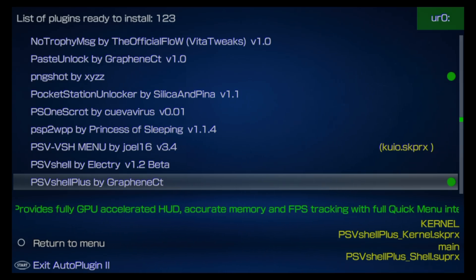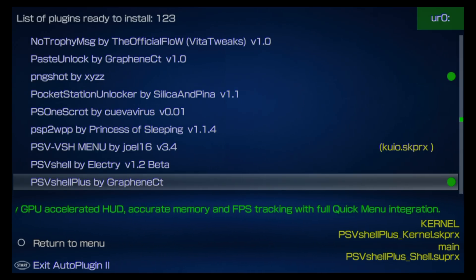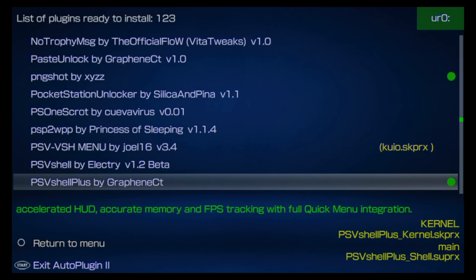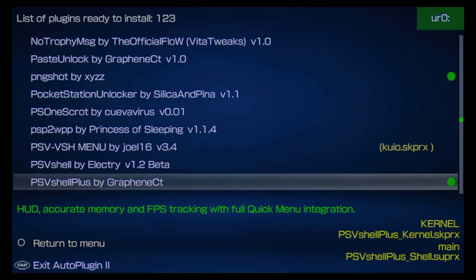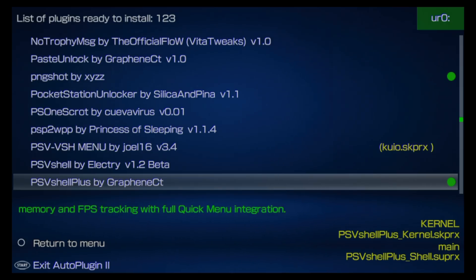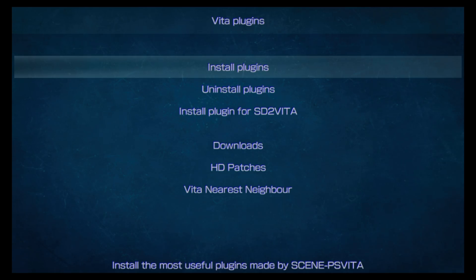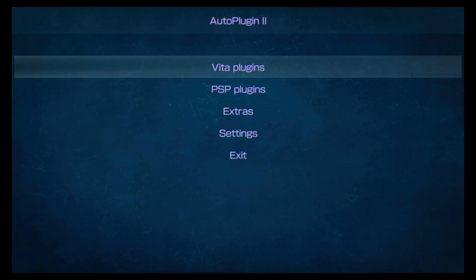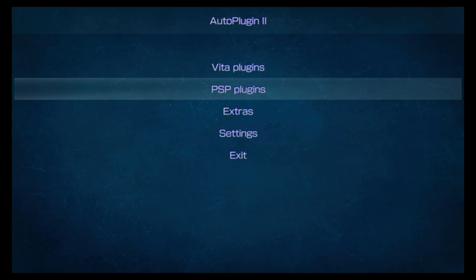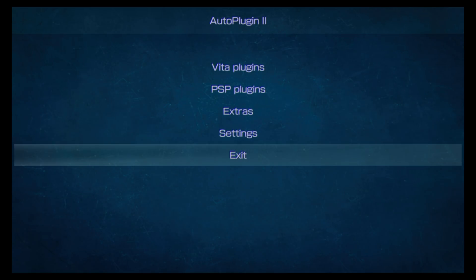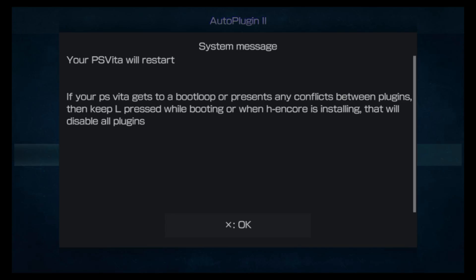Just like when you uninstall a plugin, when you install a plugin you have to restart your Vita. Press the Circle button to go back one level, then press it again to go back to the main menu of AutoPlugin2. Scroll down to Exit and select it with X, then press X at the confirmation screen to restart your system.